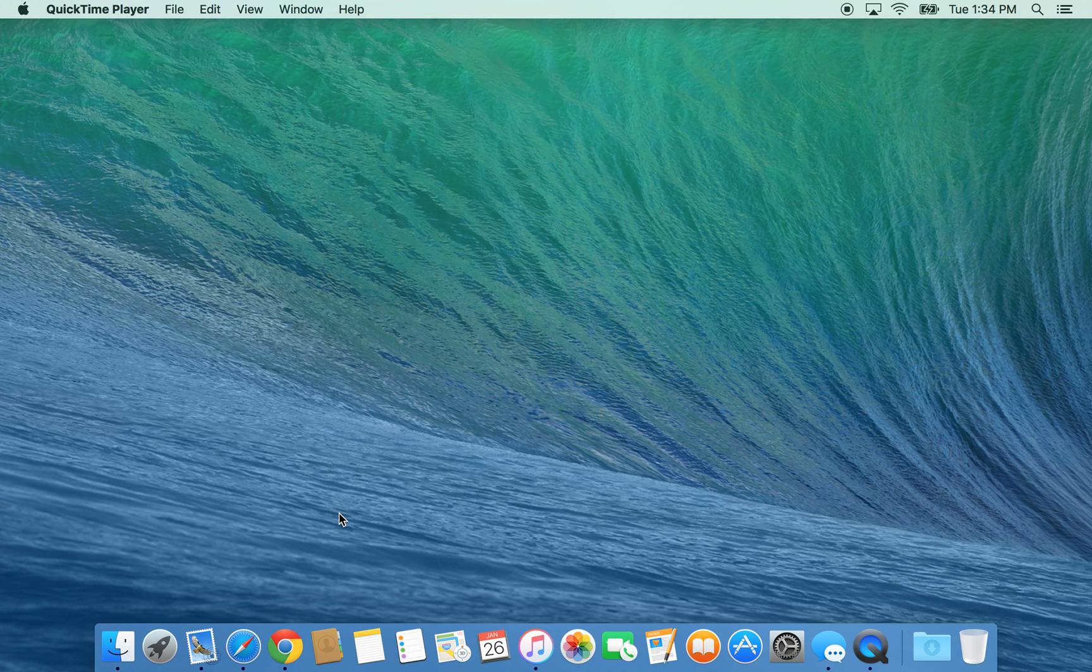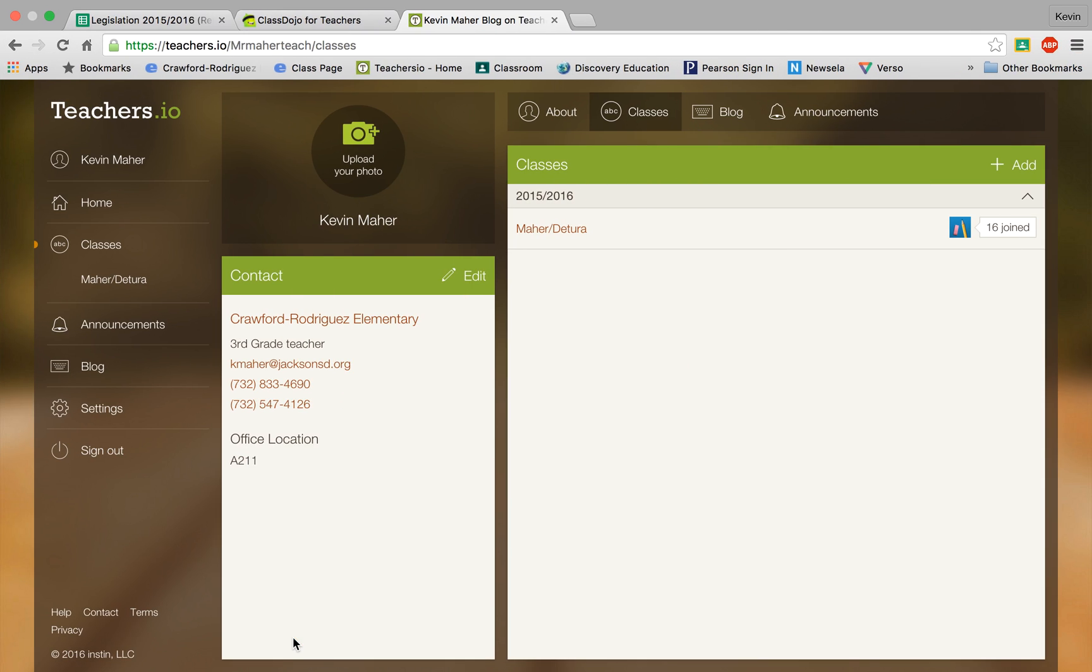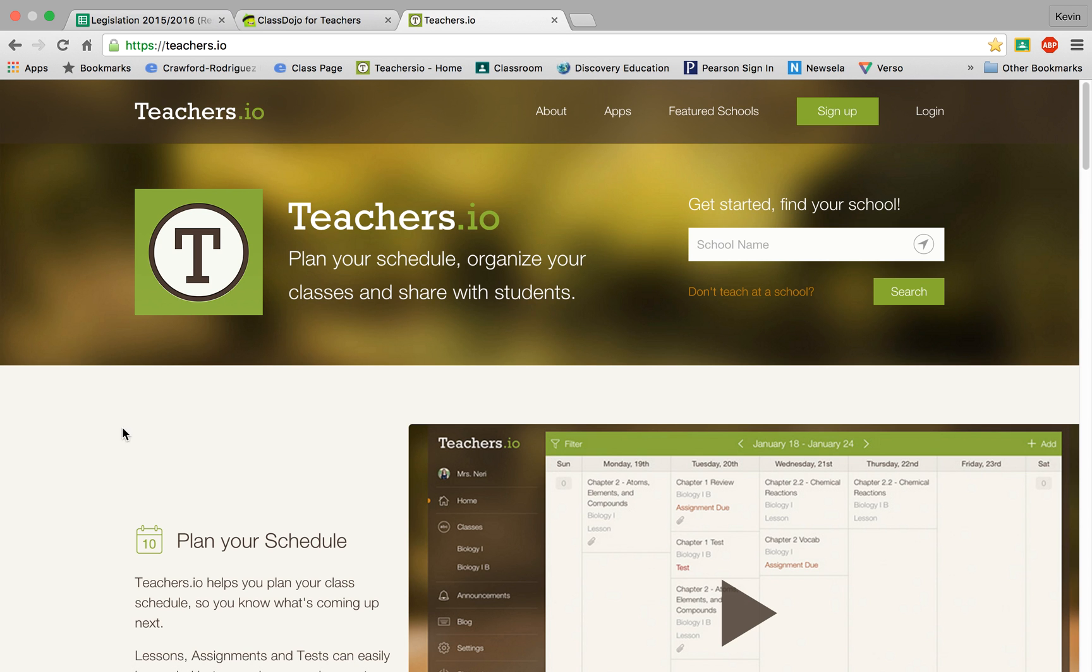So here we go. First we're going to launch our Chrome browser and you're going to go to the website teachers.io here.